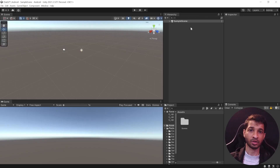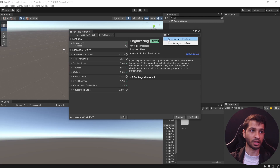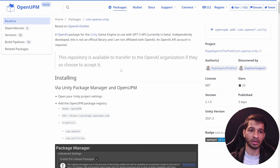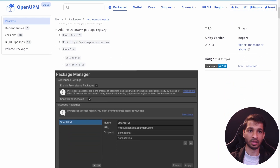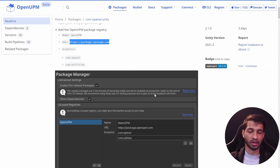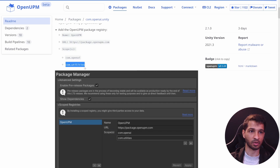Now let's download the packages. Click on Window, Package Manager, click the settings icon, then click on Advanced Project Settings. Click on the OpenUPM link provided in the description — that should take you to the OpenUPM website. From there we need to copy the name, URL, and scope and paste them inside our Unity editor. Copy the URL, go back to Unity, set it as the OpenUPM URL and paste it. Then go back to the website and copy com.openai and paste it, then add com.utilities as well.